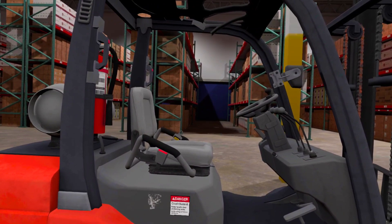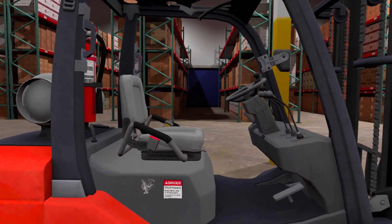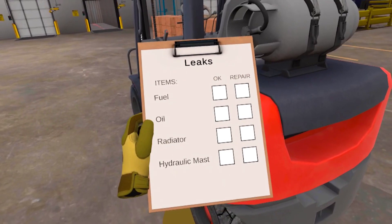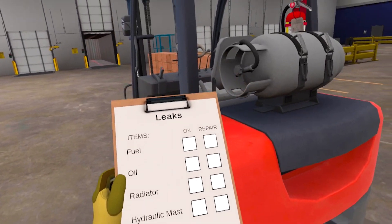For this simulation, you will be performing a visual inspection of the forklift. You will be asked to check different items on the forklift.